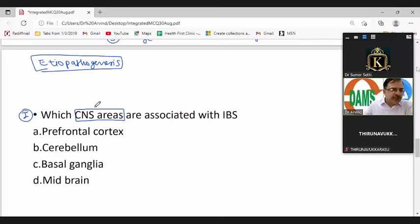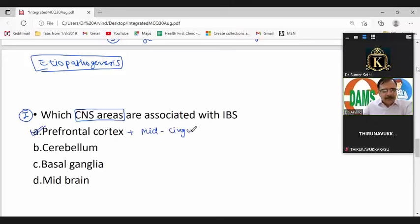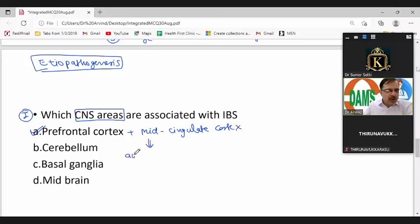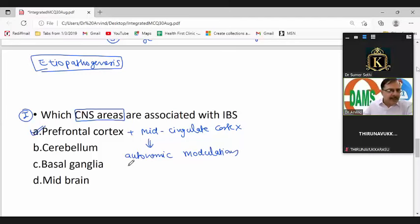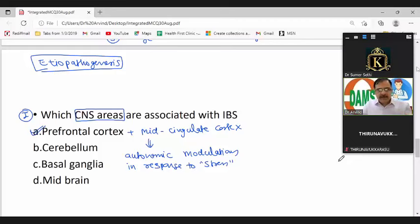The CNS areas associated with IBS are the prefrontal cortex and the mid-cingulate cortex. These are responsible for autonomic modulation in response to stress. Since the autonomic system affects bowel movements, this is one proposed mechanism. That is etiopathogenesis number one: CNS-mediated stress response.